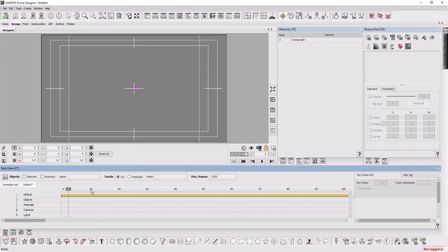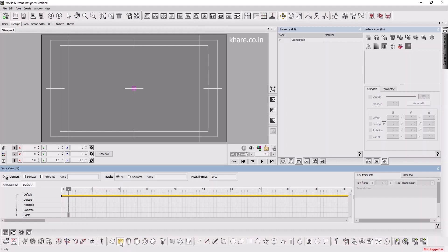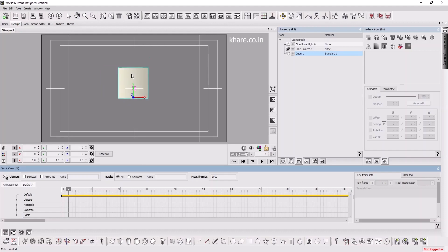Let's see the interface of Drone Designer. These are the primitives - cubes, cylinder, sphere, ring. You just click on it, and it will appear. Actually, double click on it, and it will appear on the viewport.